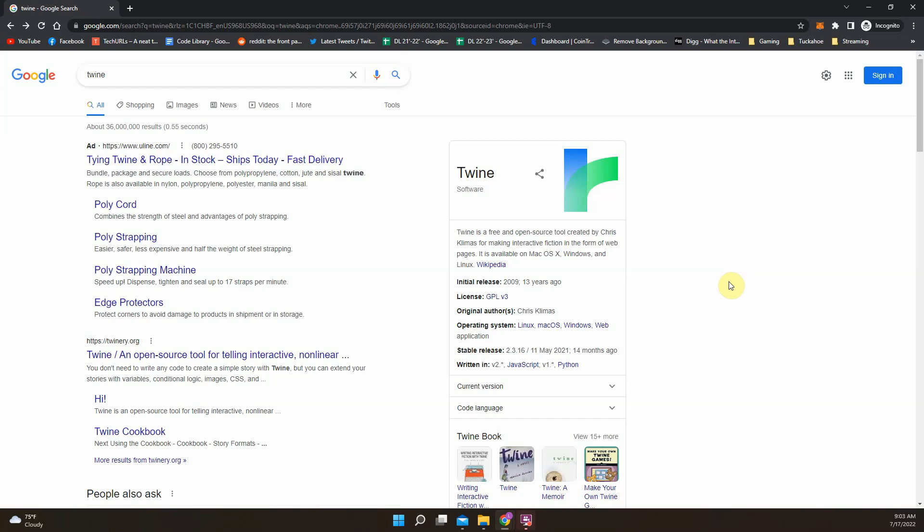All right, this is going to be a video on how to use Twine. So Twine is an interactive storytelling website, or you can use it to make games, choose your own adventure stories. Its biggest claim to fame was in the Netflix show Black Mirror, the Bandersnatch episode where you can choose your own paths. That is probably its most famous application.